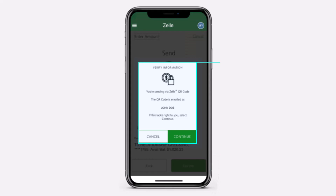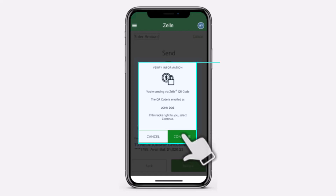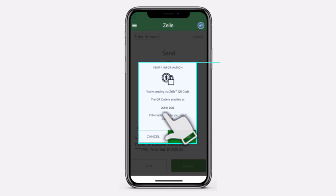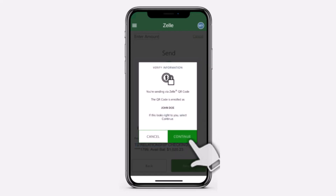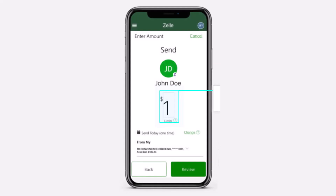Once you've scanned the QR code, it'll show you a box somewhat like this where you'll have to tap on 'Continue.' It will first show you the name of the recipient, so if the recipient is correct, tap on 'Continue.'